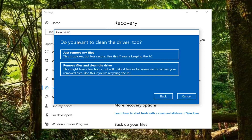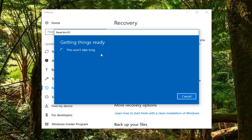Then 'Do you want to clean the drives too?' The first option is just going to do a quick reinstall of the operating system. The second option is going to actually clean the drive. If you're going to be donating or giving your computer to another party, I would suggest selecting the second option. But for most people, just removing your files will be sufficient, so I would just select that.